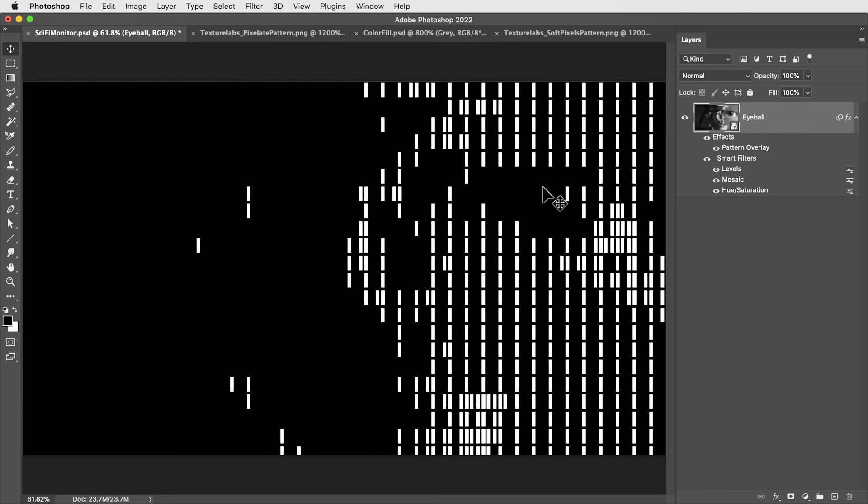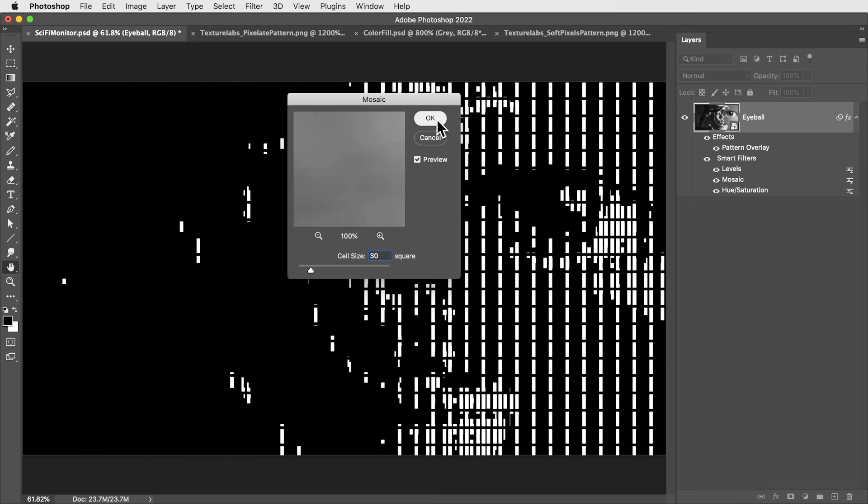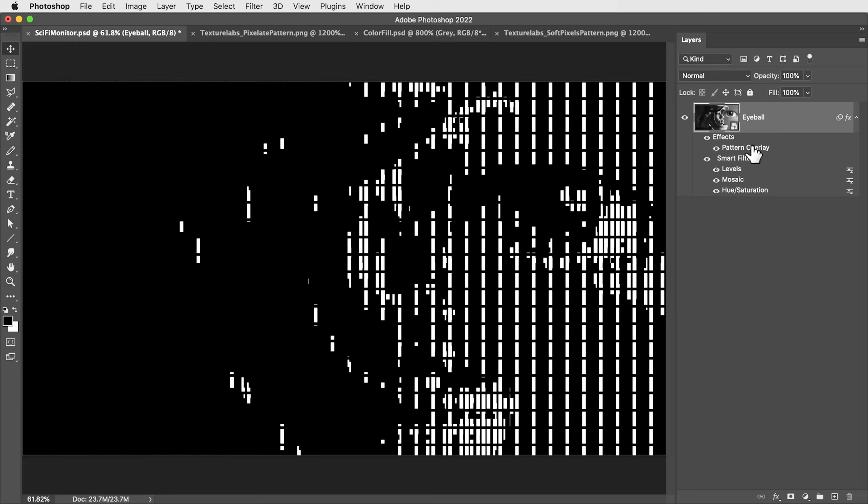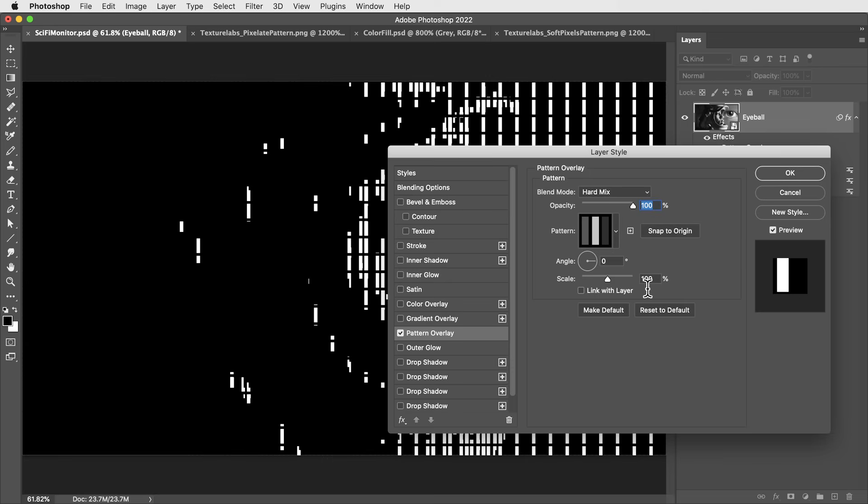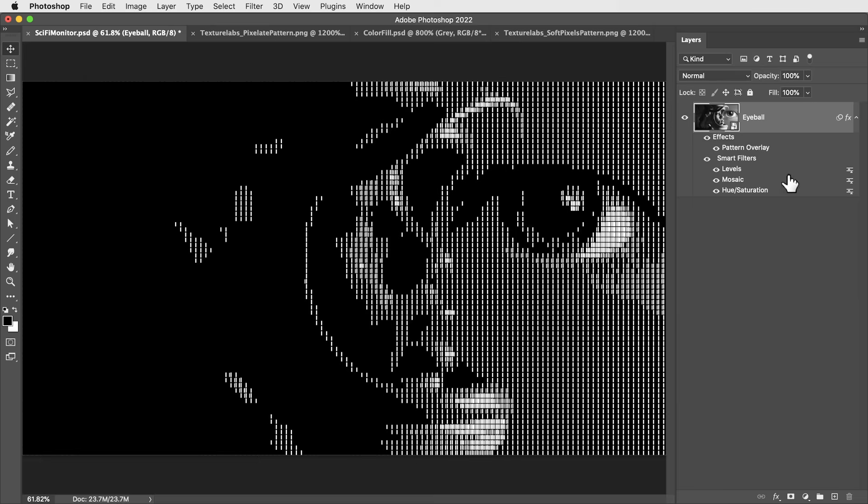This is obviously pretty extreme, like a super close-up of a monitor. So let's change the scale a little bit. The mosaic right now is creating 100 pixel squares. Let's take it down to 30. Then to make the pattern line up, we also need to take the scale of the pattern down to 30.